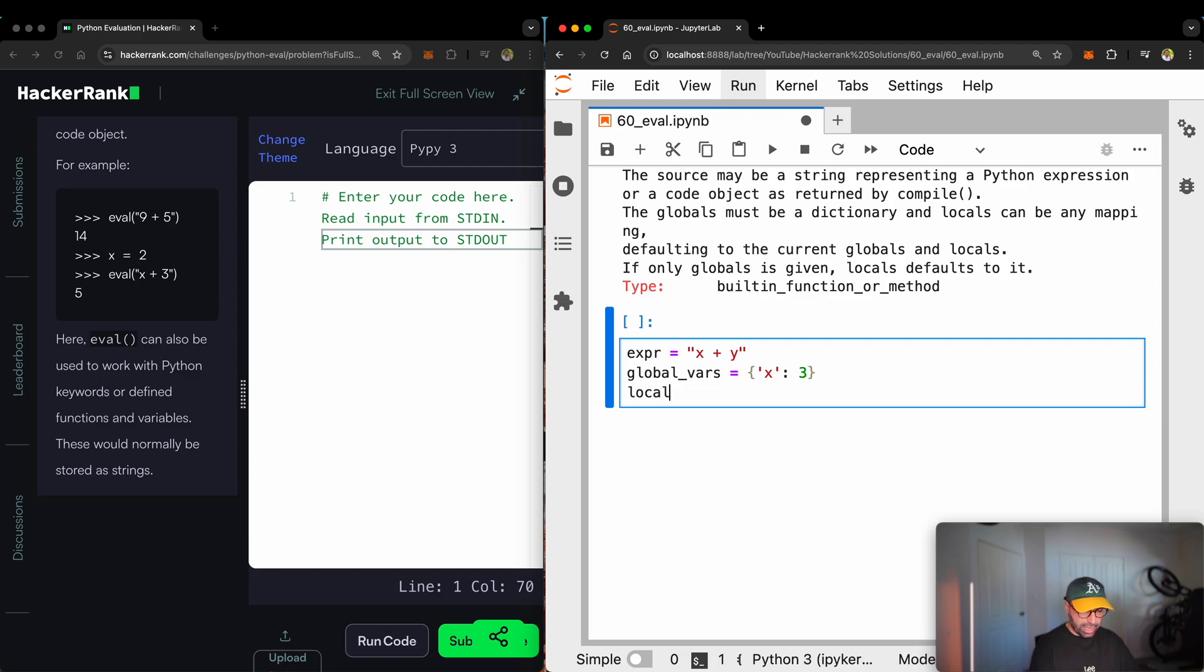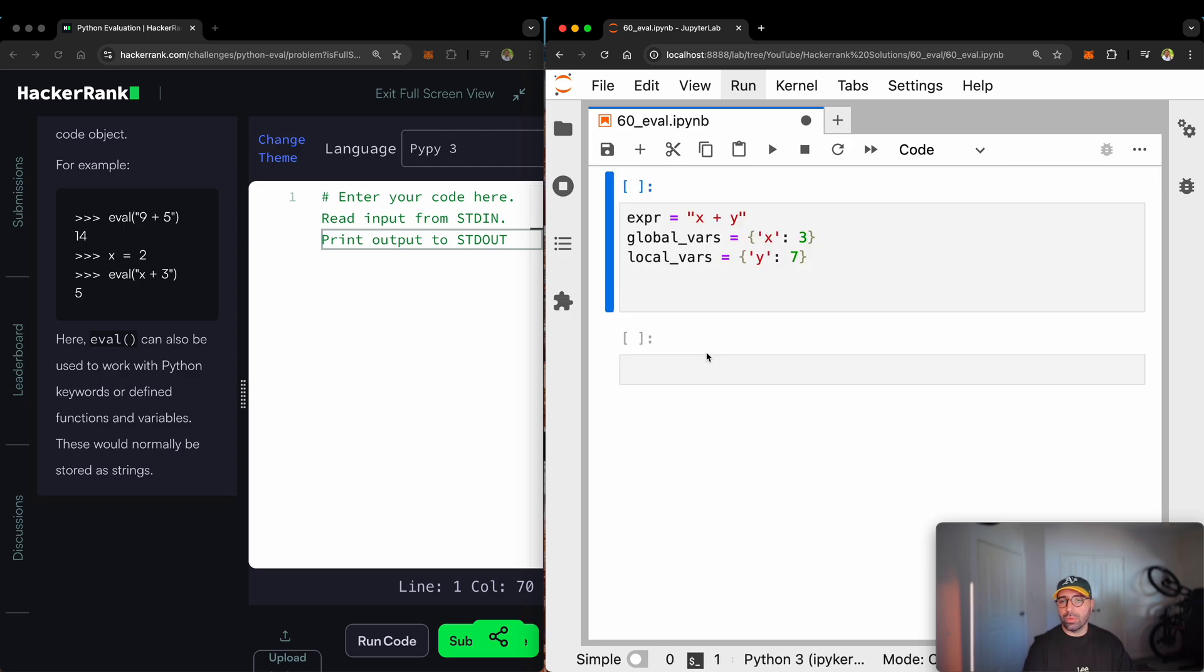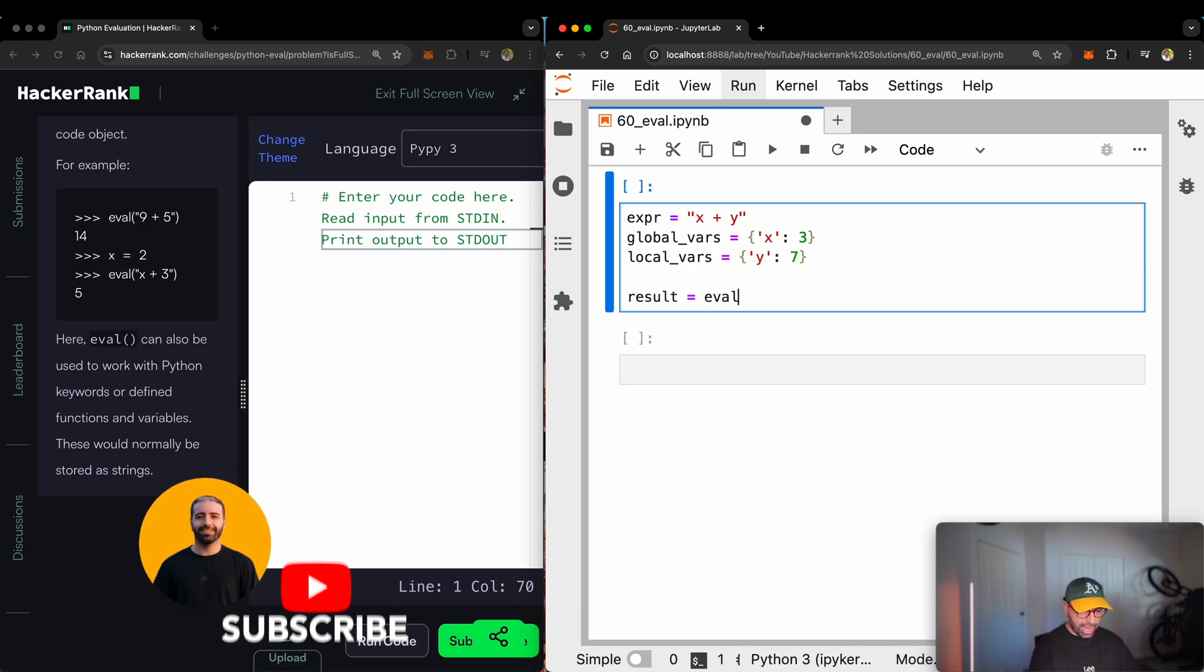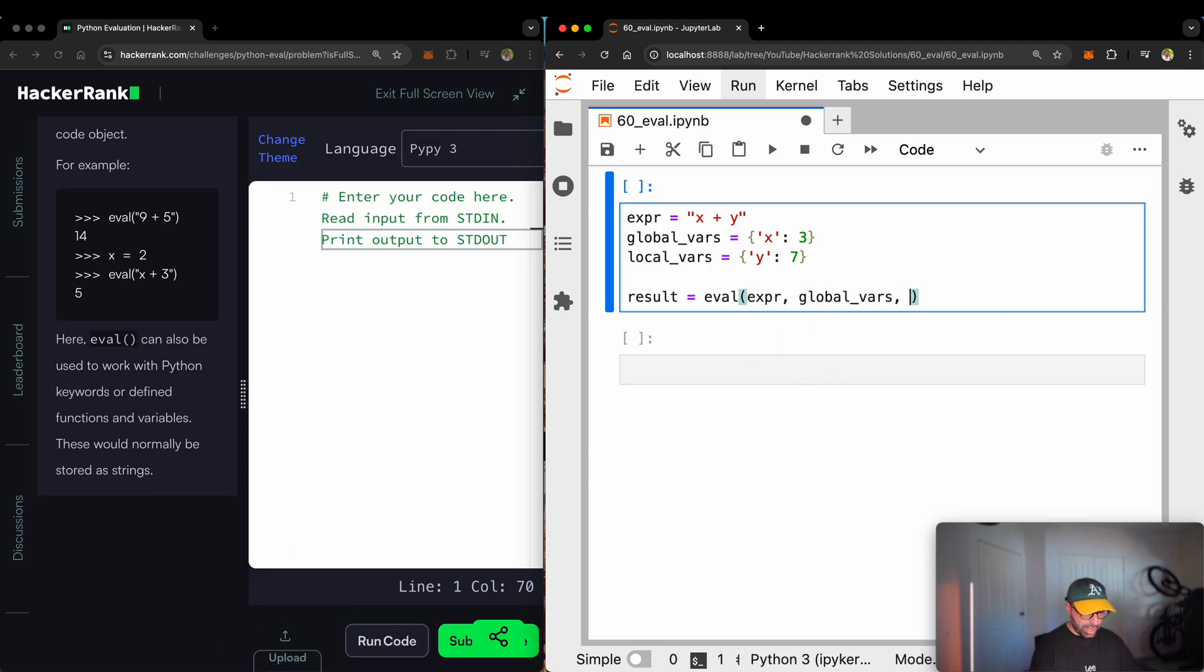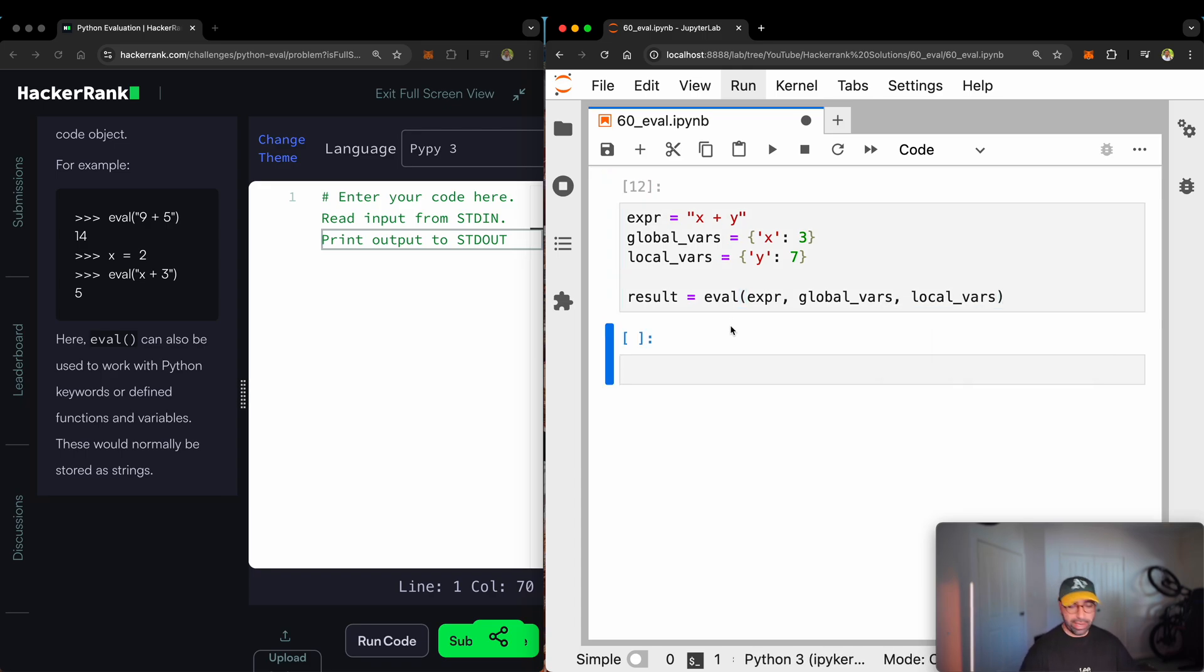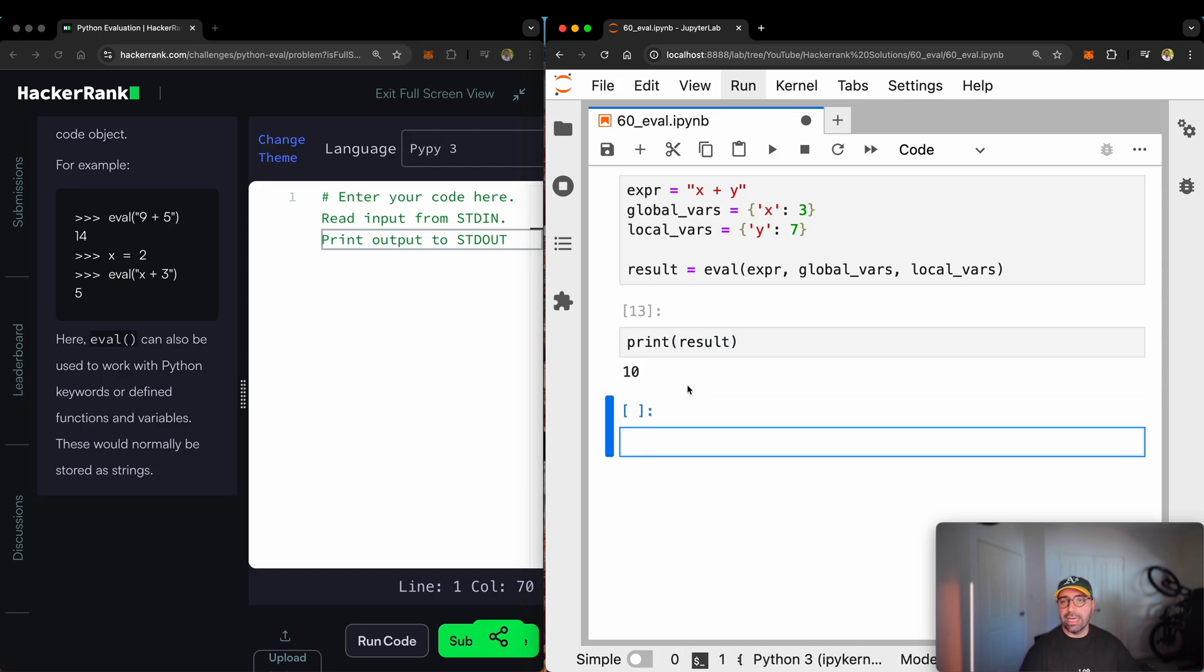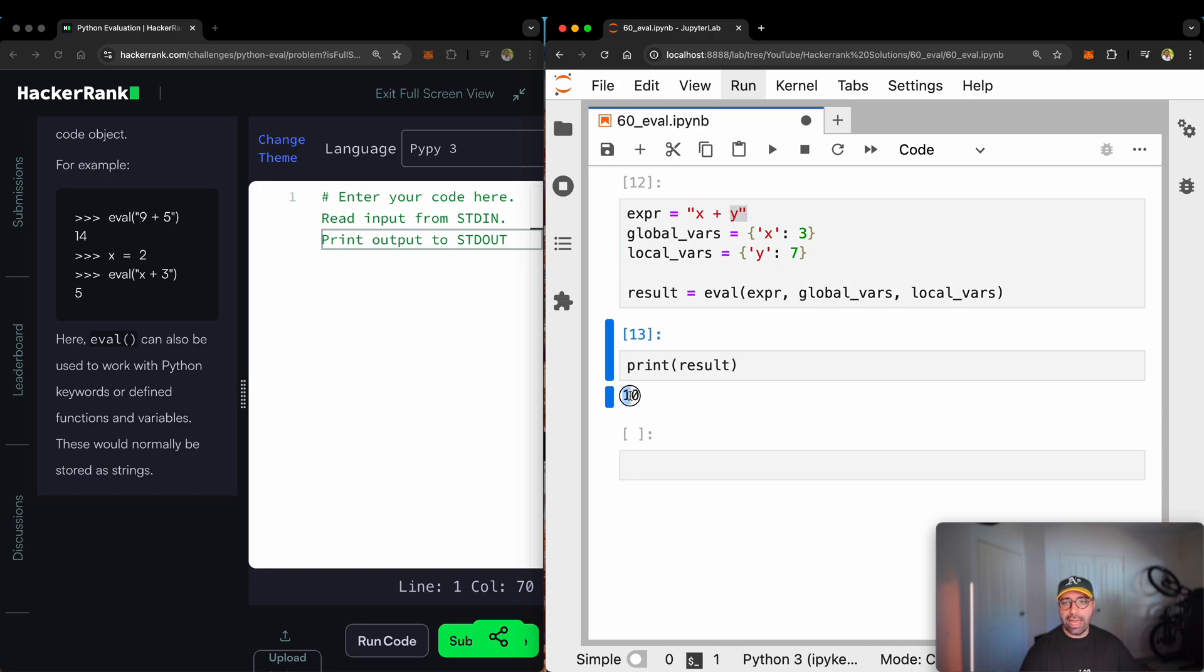Once I have defined those, all I need to do is to make a new variable, call it results. And results is the evaluation of the expression global var and local var. You don't really have to call the global equals global var. If you just run that and then print the result, you will see that it maps three to x and seven to y and the addition will be 10.